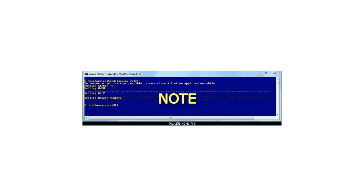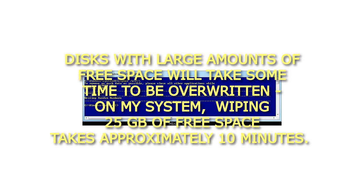Note: Disks with large amounts of free space will take some time to be overwritten. On my system, wiping 25 GB of free space takes approximately 10 minutes.